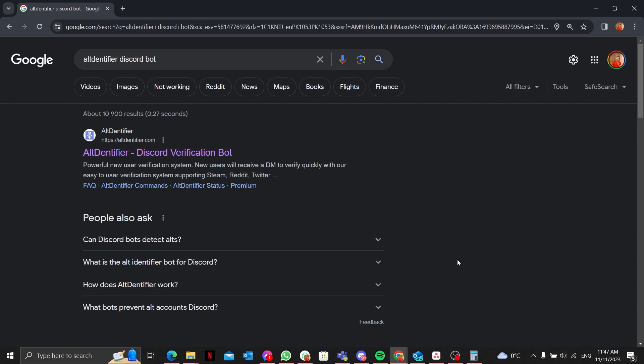Hello Discord people, today we are diving into the world of Alt Identifier, a powerful Discord bot designed to enhance your server security. I am Hasan, and let's explore how Alt Identifier can safeguard your server.